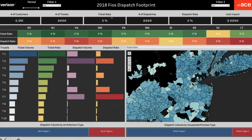Once we identify that a particular state shows a high dispatch rate in a heat map chart, I could click on Virginia and look at the different trouble types causing these dispatches. For example, I see trouble type T1 having the highest ticket volume, but T2 and T7 having the highest dispatch rate.